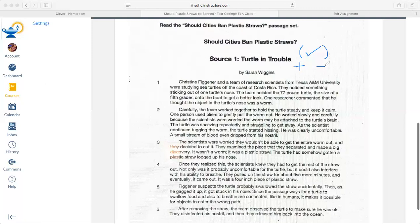A small stream of blood even dripped from his nostril. I'm going to make an inference here: I know this prompt is about whether plastic straws should be banned — I don't think this is a worm in the turtle's nose, I think it's a straw. The turtle is clearly uncomfortable, and if a straw is getting in a turtle's nose and making him uncomfortable, that's not good for wildlife. I'm going to code that with a parenthesis, check mark, and a plus sign — a reason to ban straws. I'm also coding the blood dripping from his nostril with a plus.